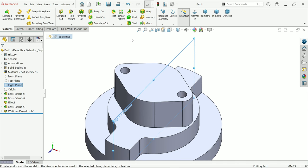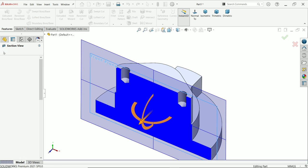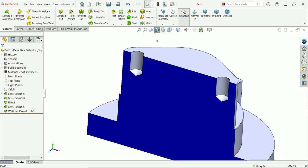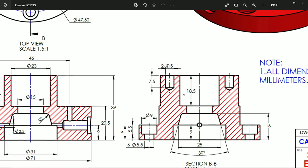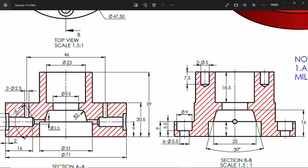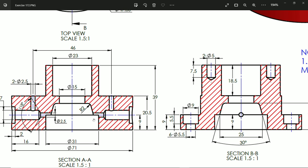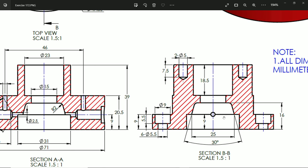Now let's create the cutout. Looking at the section view: diameter 23, then 18.5, then diameter 15 at bottom. At bottom, diameter 31 and height 9 millimeters. The second cutout is a bit tricky — a 30-degree angle is given, with bottom distance 25, and 16 minus 9 equals 7 millimeters, and a corner radius of 2 millimeters.